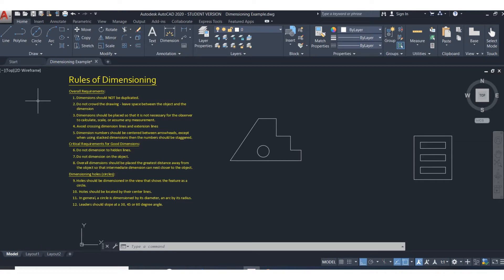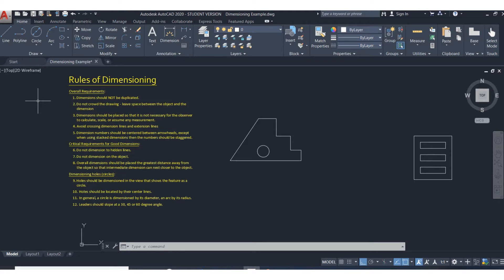So we don't just get to dimension any way that we want. If you follow these rules, literally anywhere around the world people would understand your intent of your dimensions. Pay attention, some of these are really important because they will cause extra confusion in your drawings.